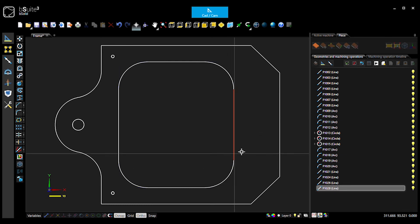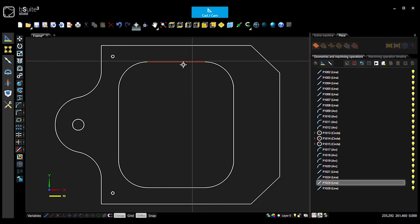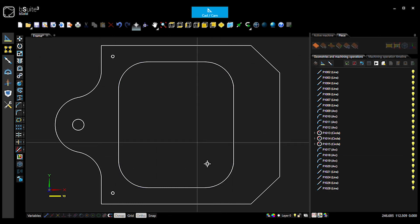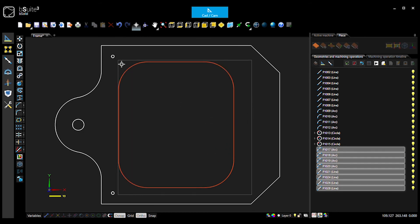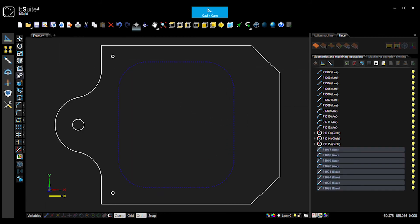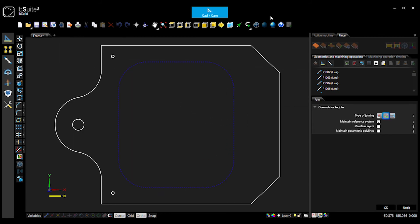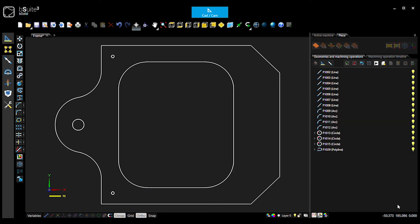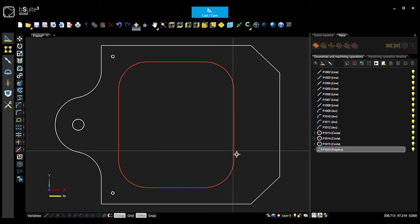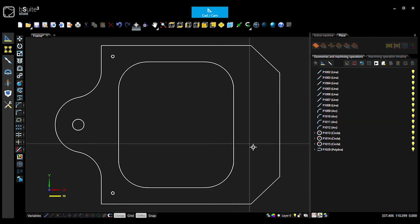So now I've got this as all individual bits of geometry. So what I want to do, again, select all of those pieces and hit the two rings here to join them together. Type of joining, go okay. There's your polyline all nicely joined up.